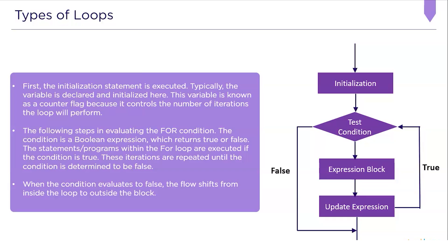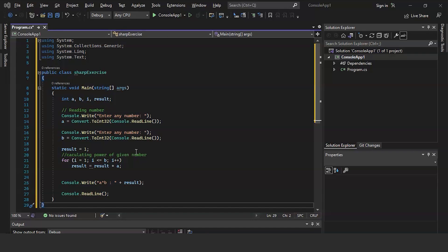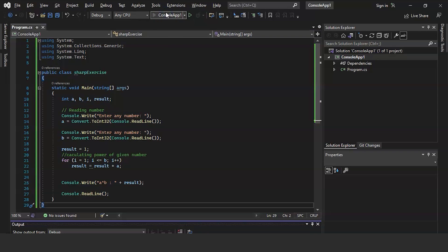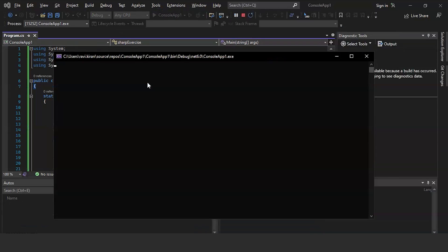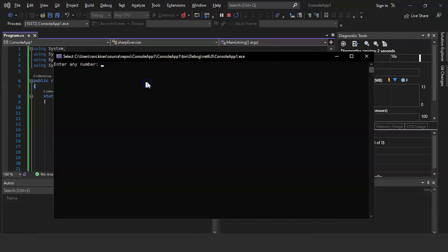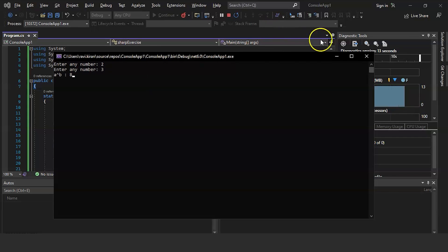Let's look at an example. We will write a program that raises the number a to the power of b using a for loop. We have two variables, a as the base number and b as the exponent. We ask the user to enter values for a and b, then run the loop from 0 to exponent b calculating the power. The program executes successfully — entering 2 as the base and 3 as the power gives an answer of 8.